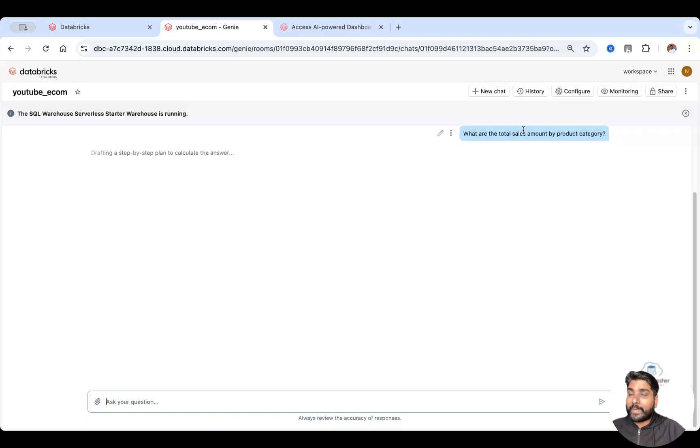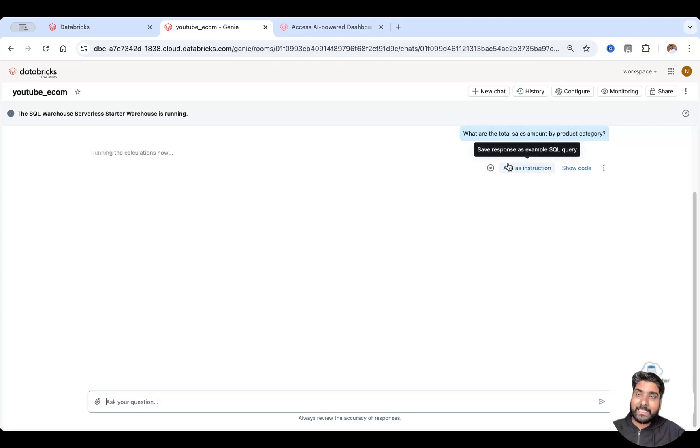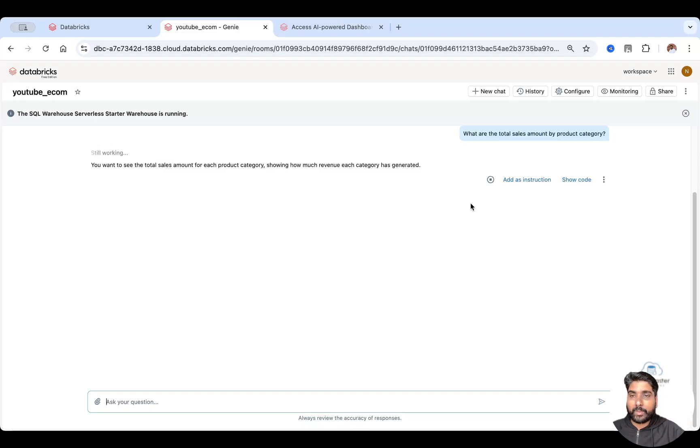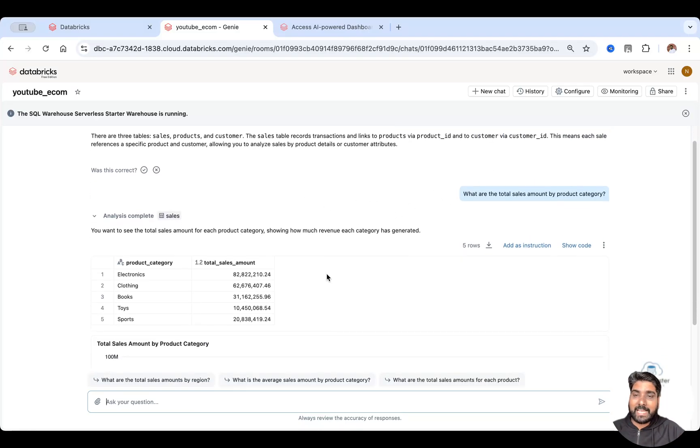So your Genie is very smart here. It's going to think and it's going to generate a SQL query and it also runs that SQL query to give you the output. Sometimes even it creates beautiful charts as well.